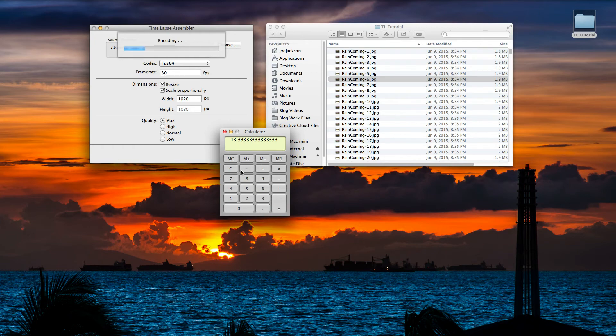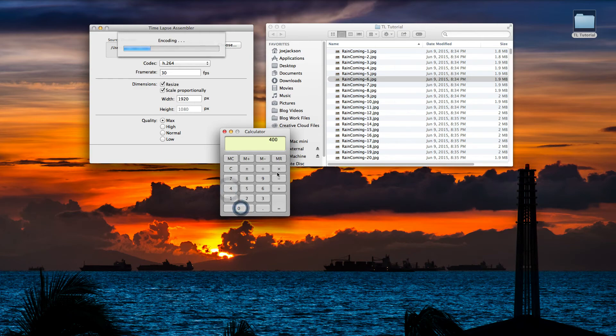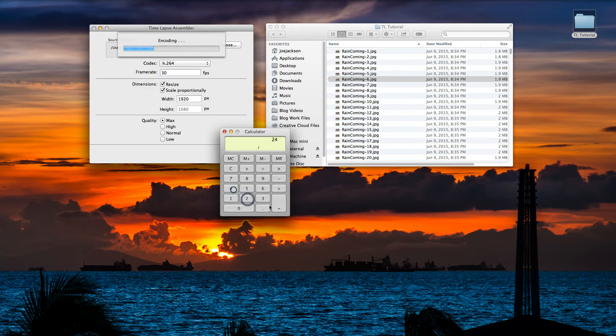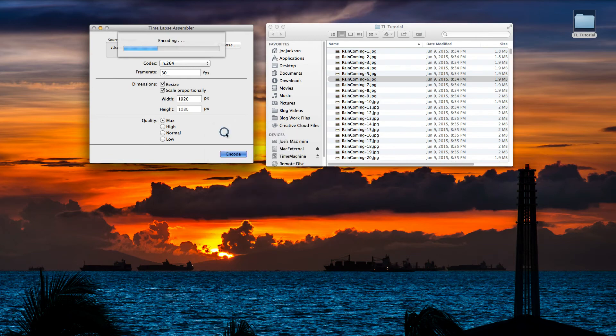Let's say if we took those 400 and we decided to go more cinematic and use 24 frames per second, you'll get 16.66 seconds.